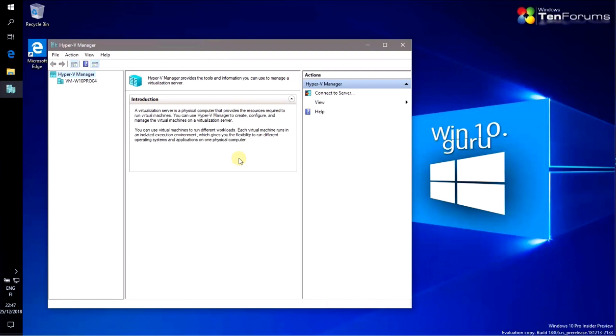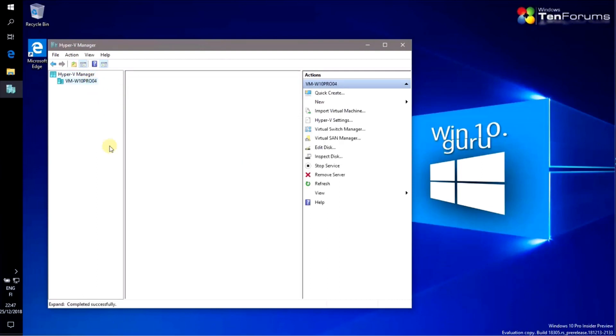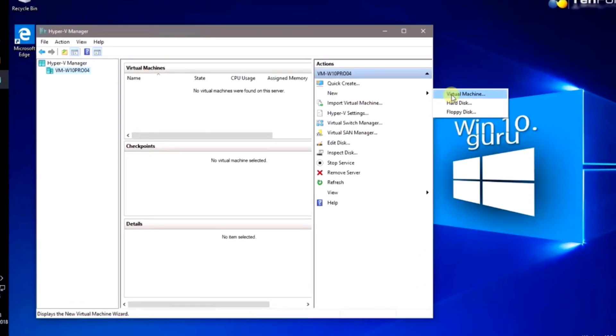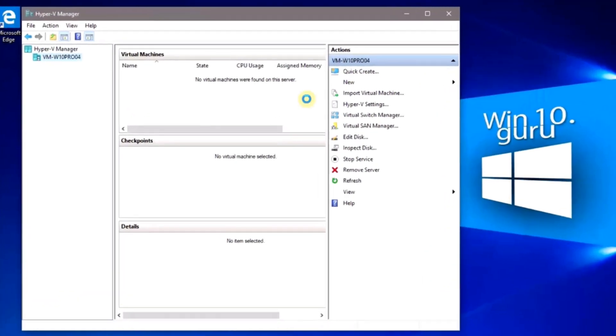You can now create and run virtual machines exactly the same way you do on the host.